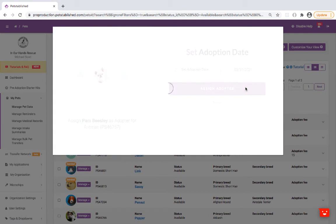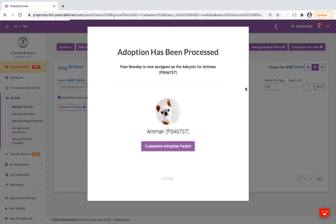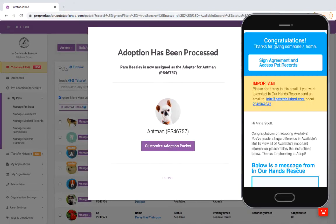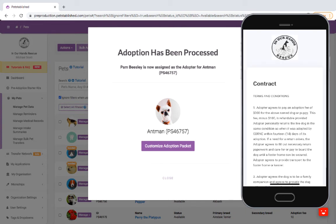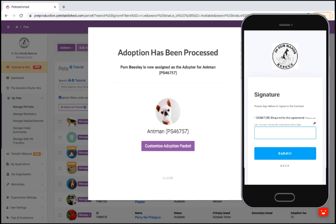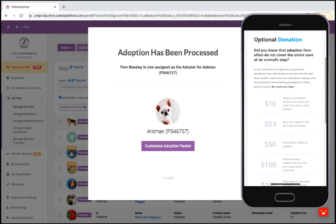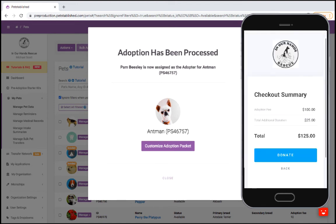Here's an example of the message the adopter will receive. When the adopter clicks on the link, it'll bring them to a page where they can review and electronically sign the adoption contract and submit the adoption fees, as well as make additional donations to your organization.